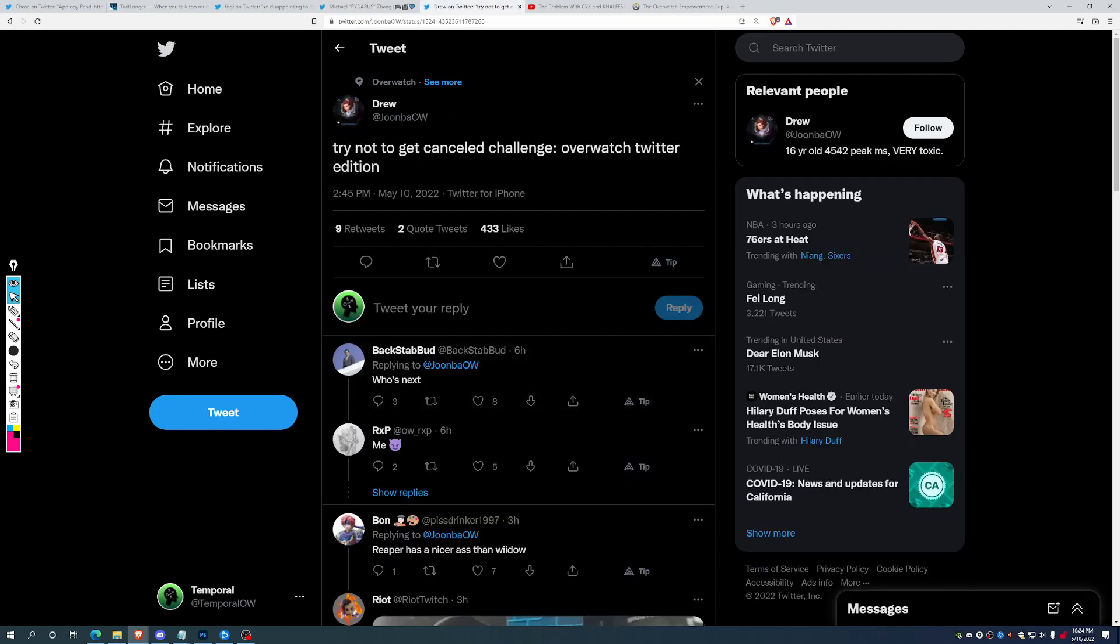Trying that to get cancelled challenge, Overwatch Twitter edition. Difficulty level is clearly impossible, at least for Chase today.